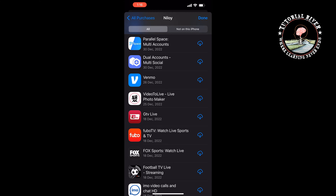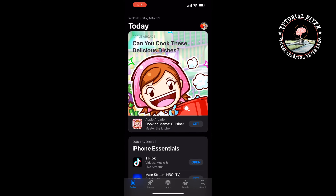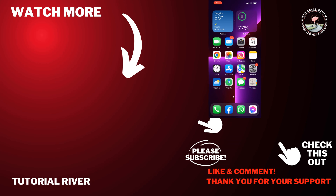Hit the cloud icon with the downward arrow beside the app's name to begin downloading it. That's how you'll be able to download old versions of apps on iPhone. If you find this video helpful, don't forget to subscribe.